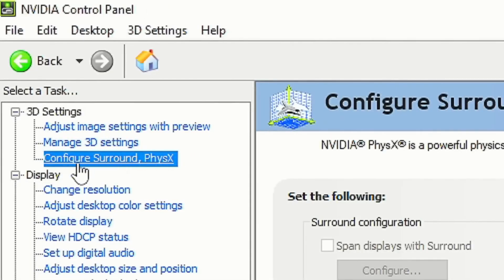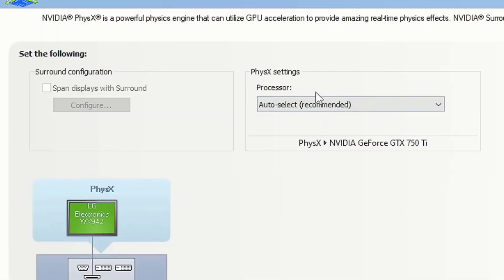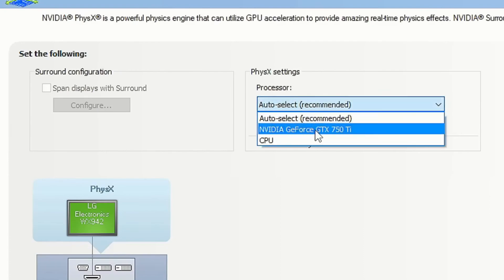After that, select the section Configure Surround PhysX. In the option Processor, select your graphics card and lastly save the changes by clicking Apply.